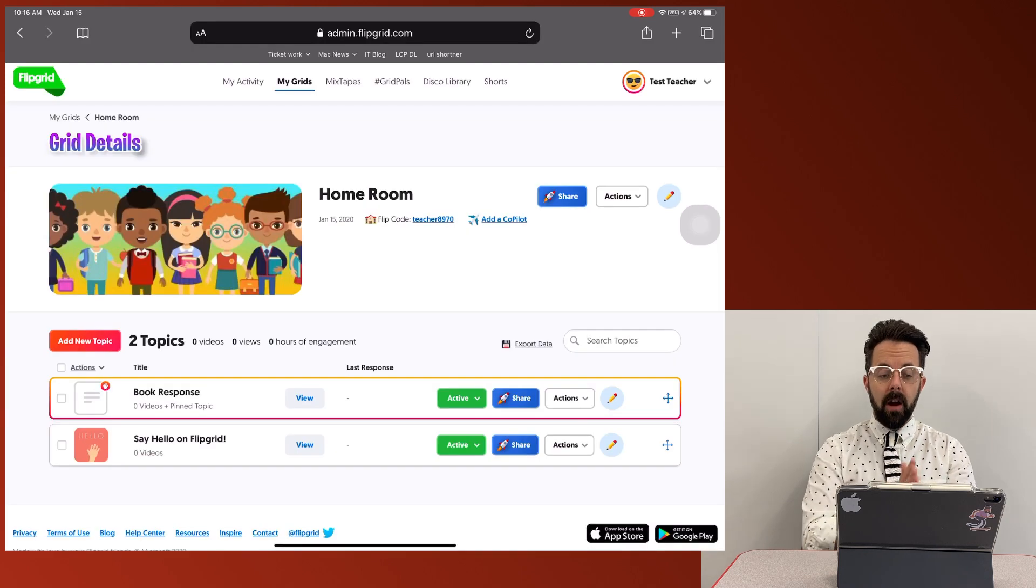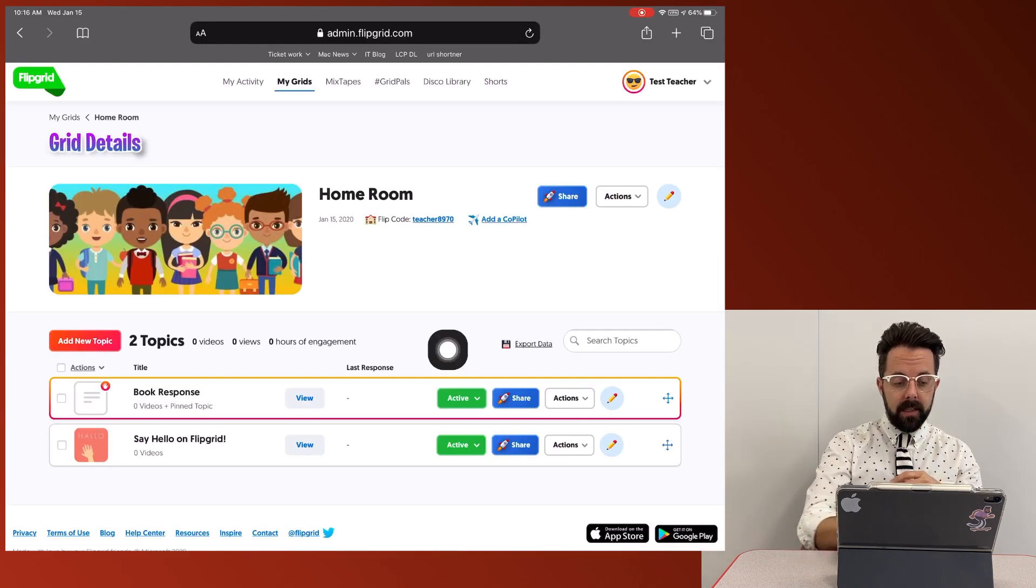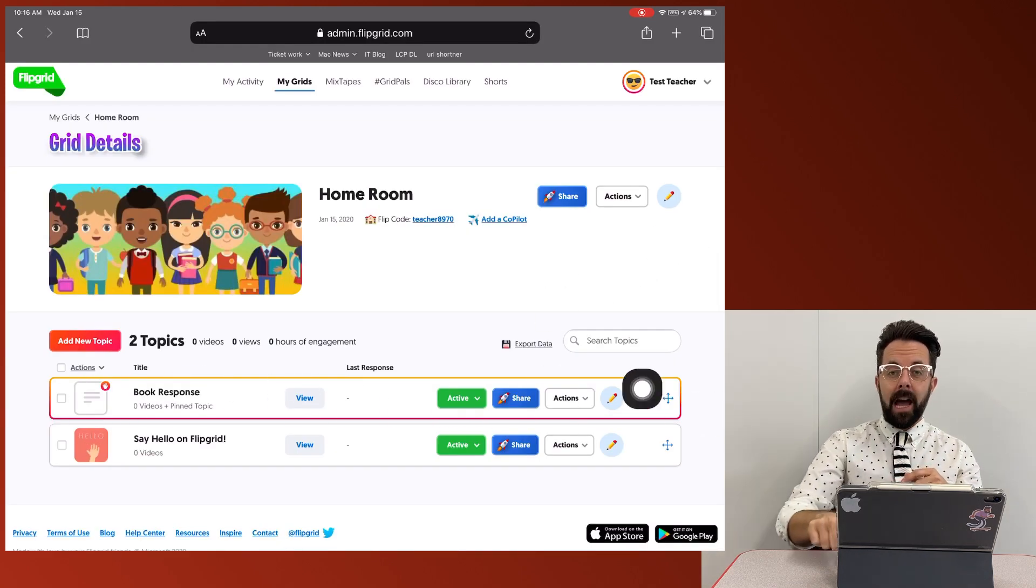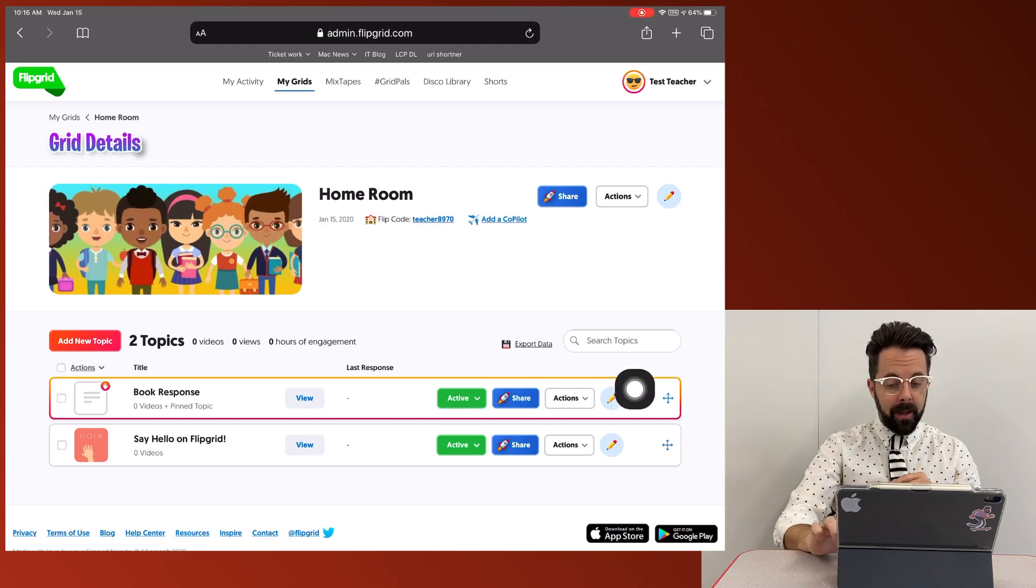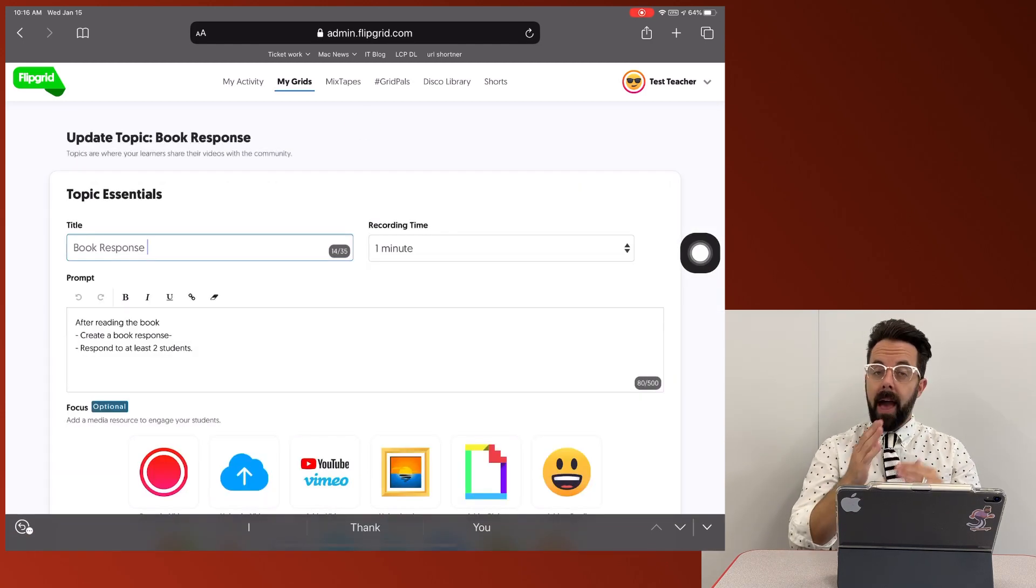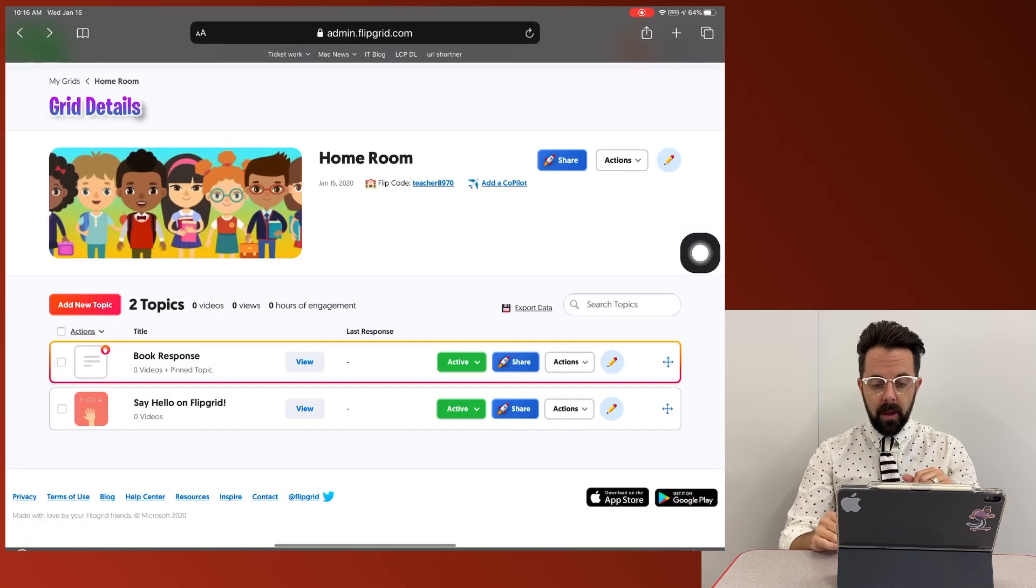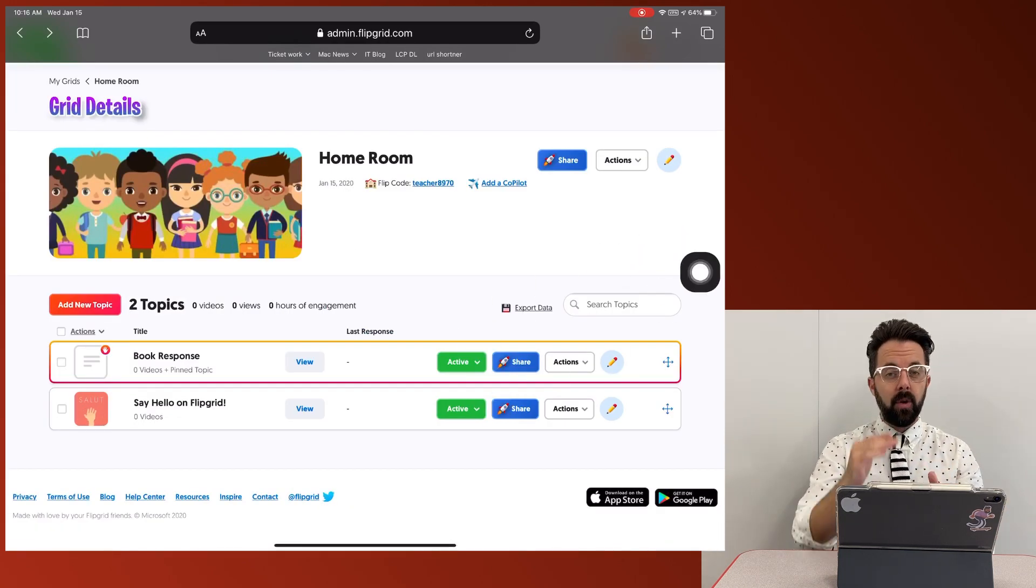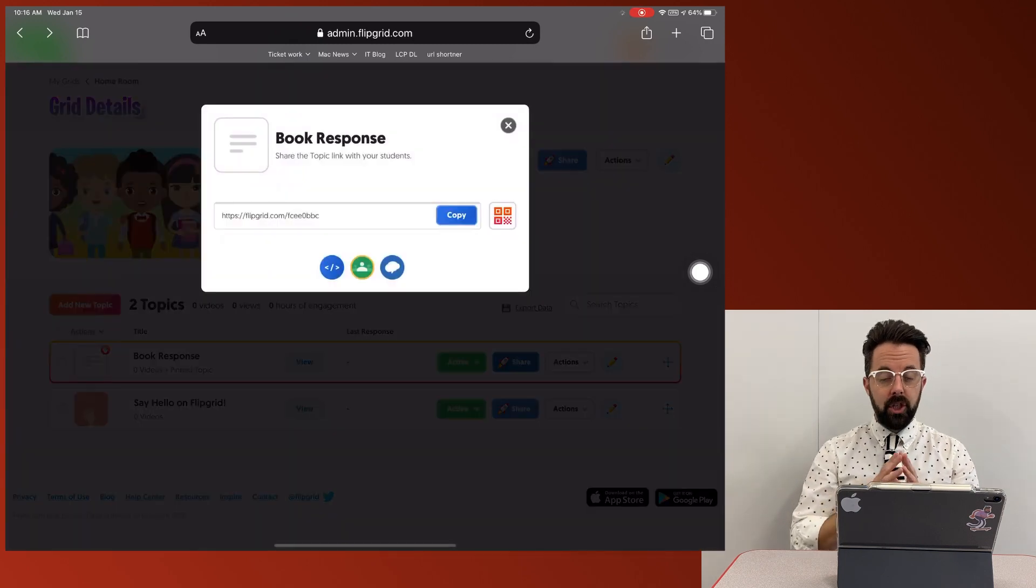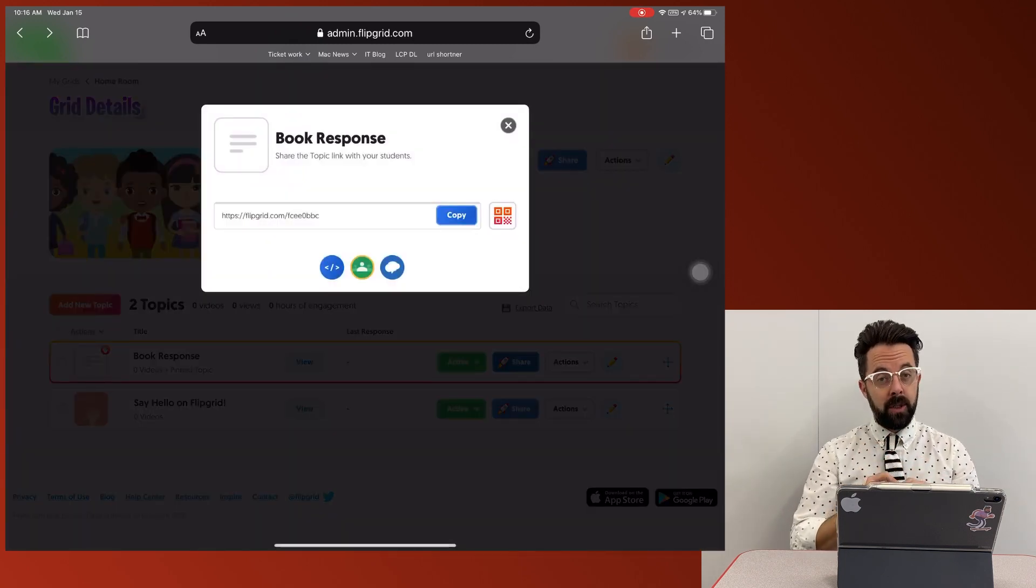Okay. So here I am inside of this grid and now you can see my book response is now active. I have finished that. If I need to, I can press that pencil and I can go back in and add those things if I need. But also you see that's where a share button is. So if you can't find that QR code, that share button is where you can get all those options to share.